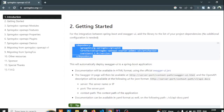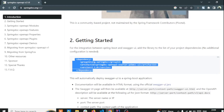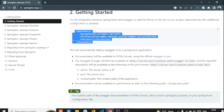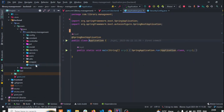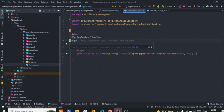After adding the dependency, what you have to do is run the project and go to the Swagger URL. But before that, you need to add some annotations here to your configuration.